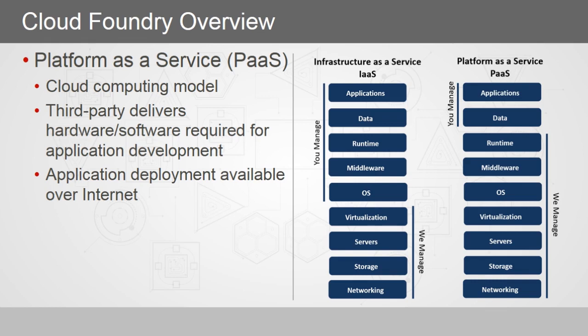However, with Platform as a Service, your infrastructure management responsibilities are greatly reduced. You are only responsible for the application and data management. And this is where Cloud Foundry comes into prominence by offering Platform as a Service.